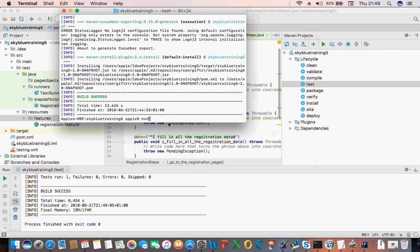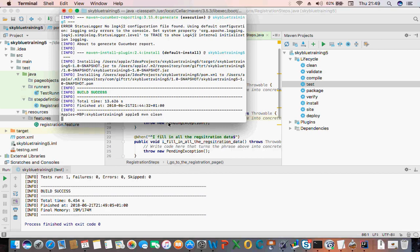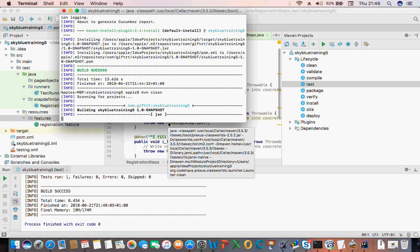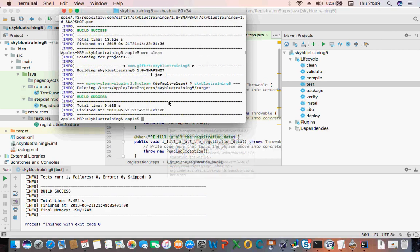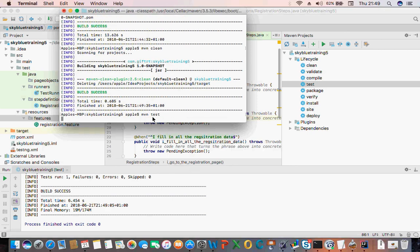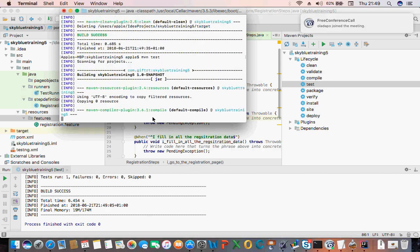You can also write them in Maven on the command line and say 'mvn clean' or 'mvn test' — that runs your test.